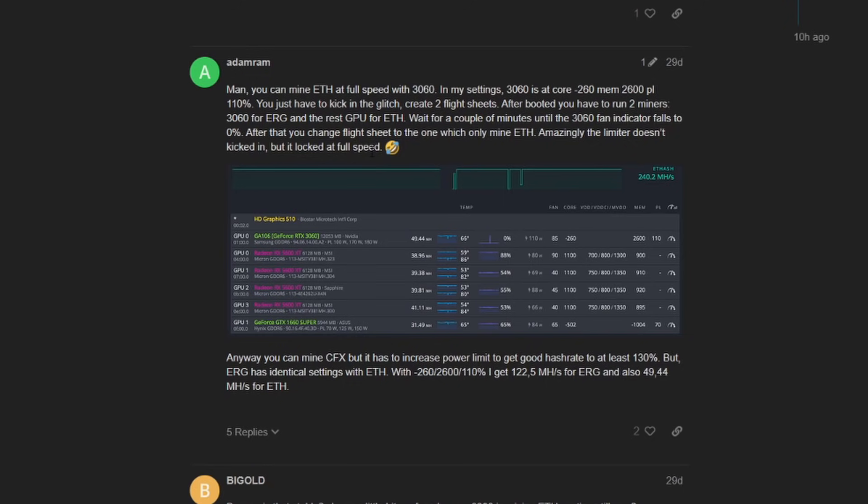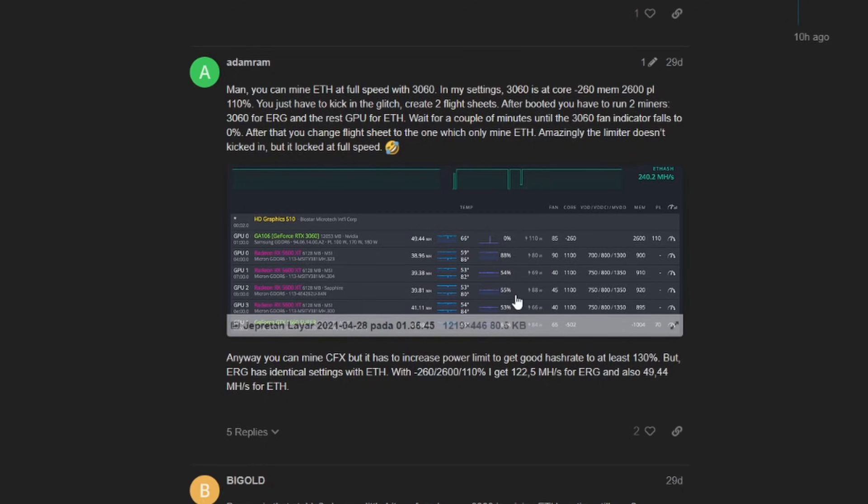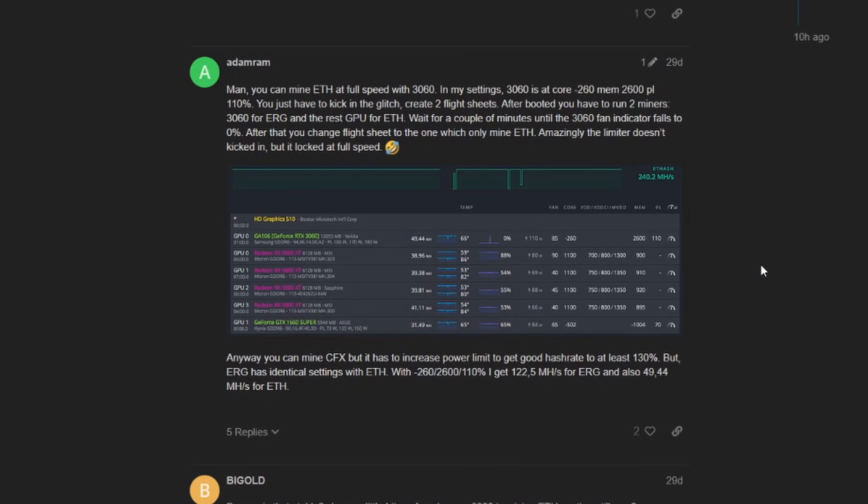All based off of your configurations and stuff like that. So this individual, our guy here Adam Ram, I assume you stumbled across this glitch. It's really interesting to hear that a flight sheet change and a fan glitch is allowing this.